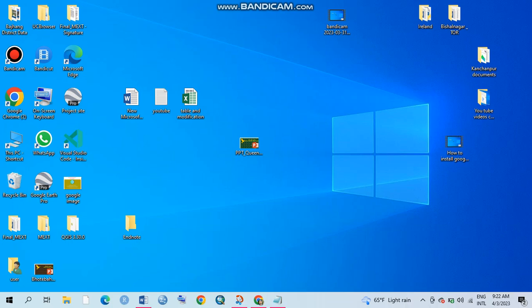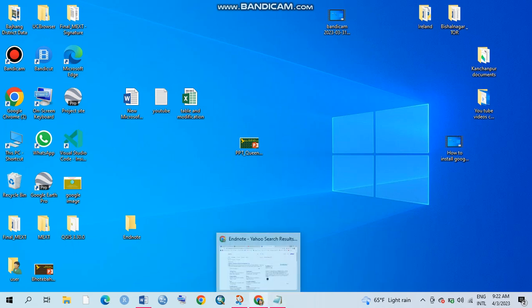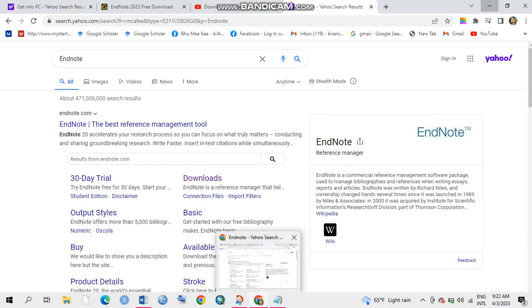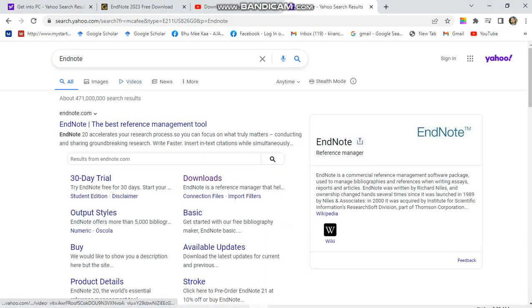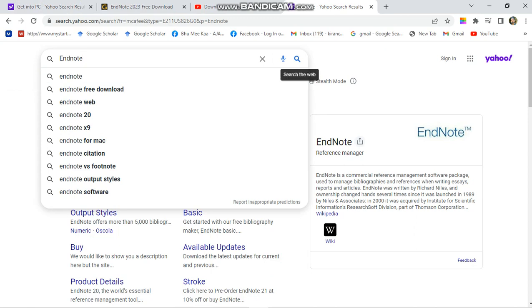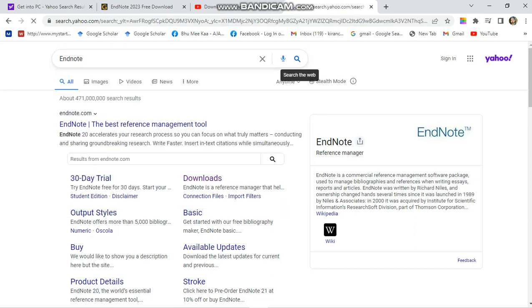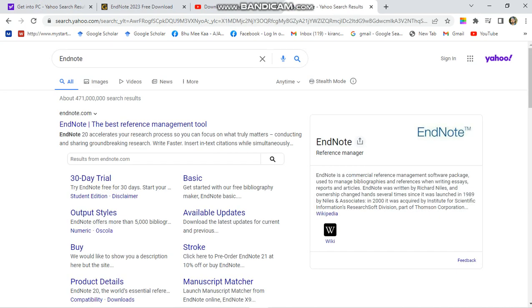Hello guys, today I'm going to show how to download and install EndNote. For this, please open your Chrome and write EndNote, like this way, and go to search.